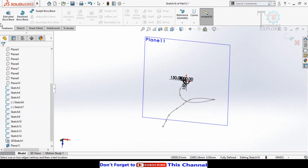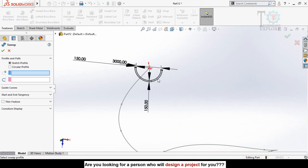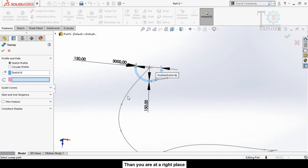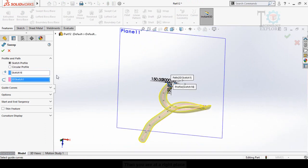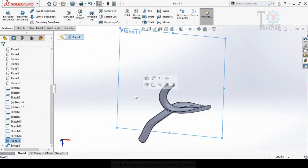Go to the Features tab and select the Swept Boss/Base command. Select this sketch as the profile and this spline as the path, then press OK. Now you can hide Plane 11.